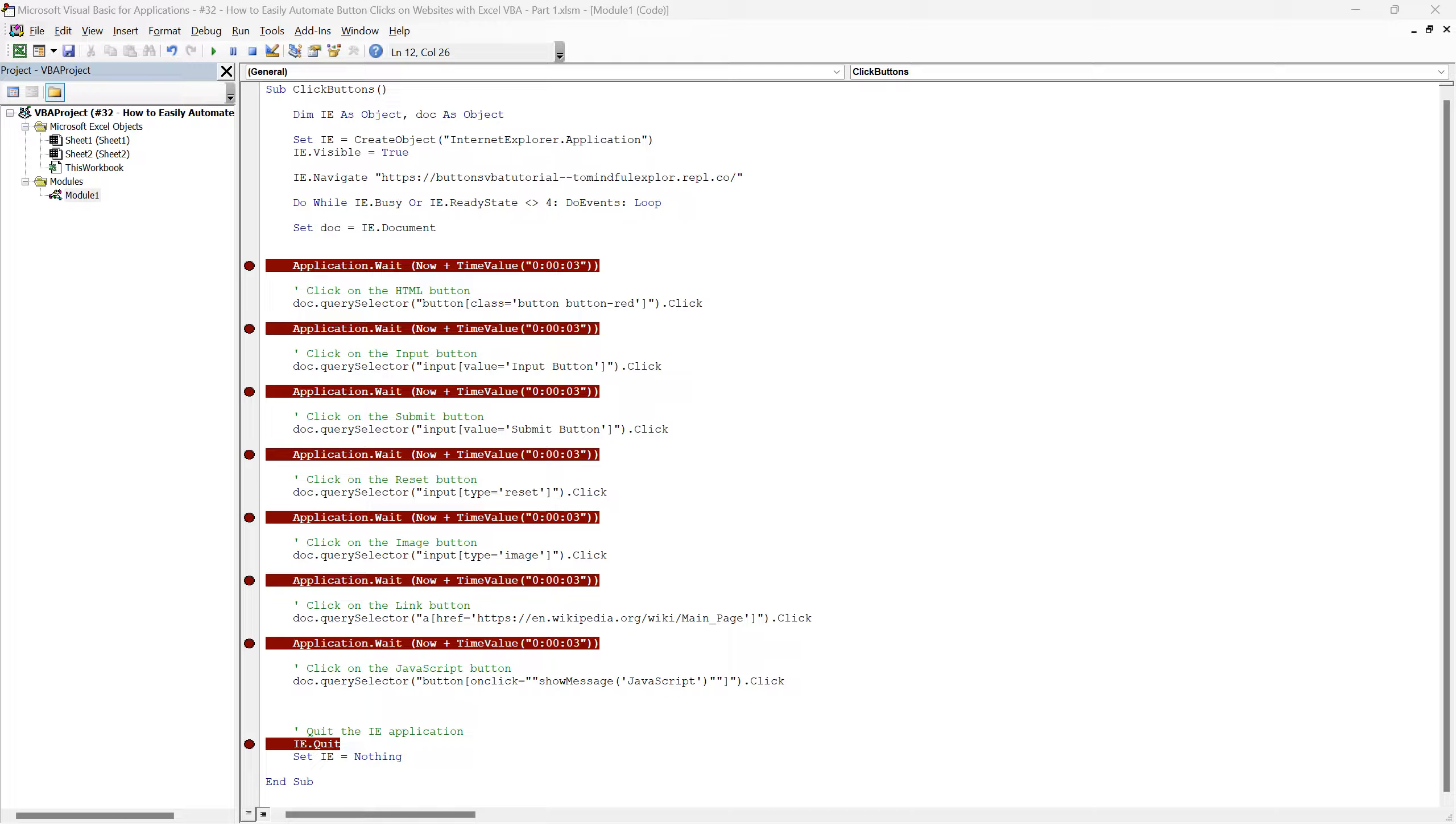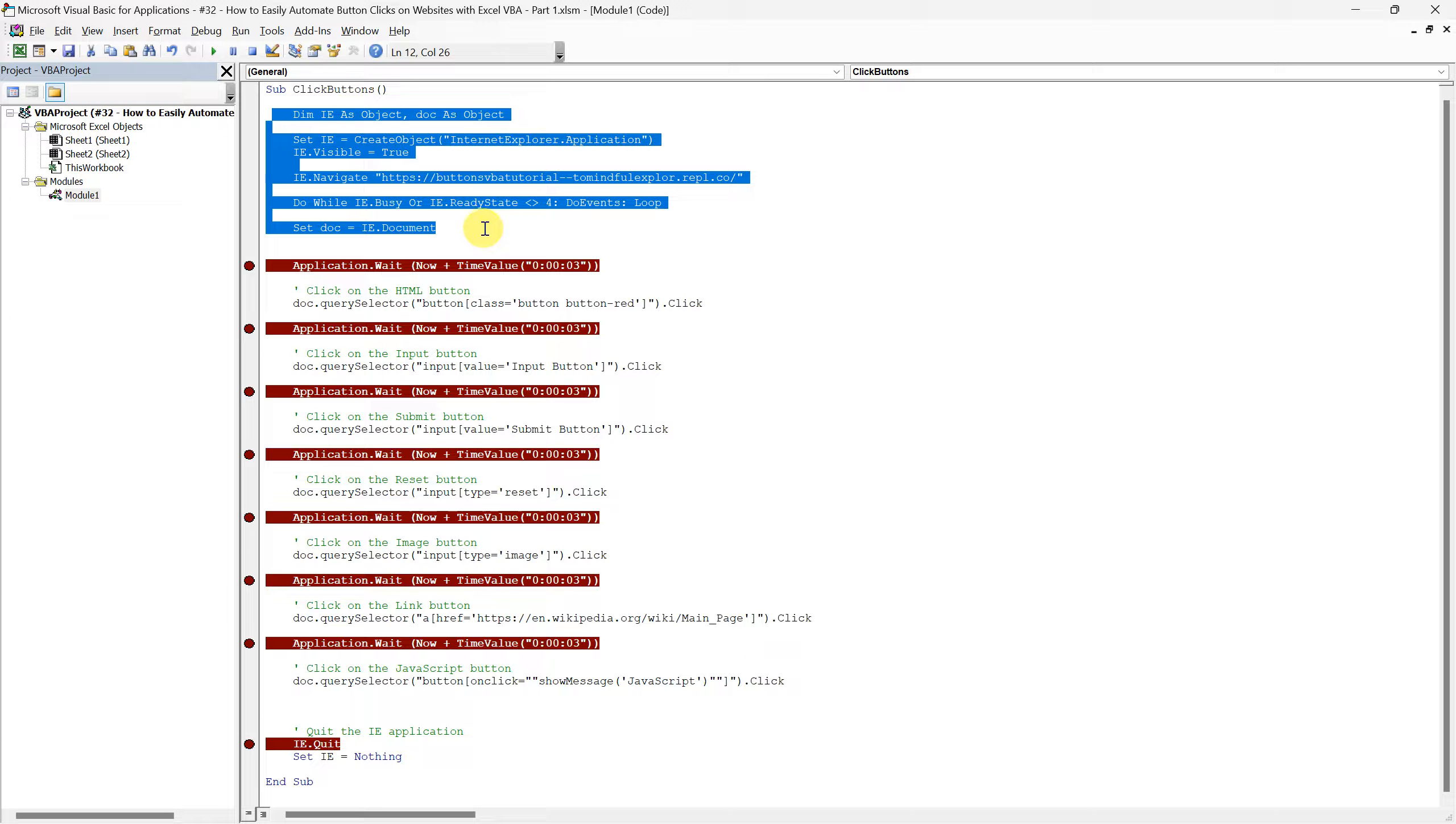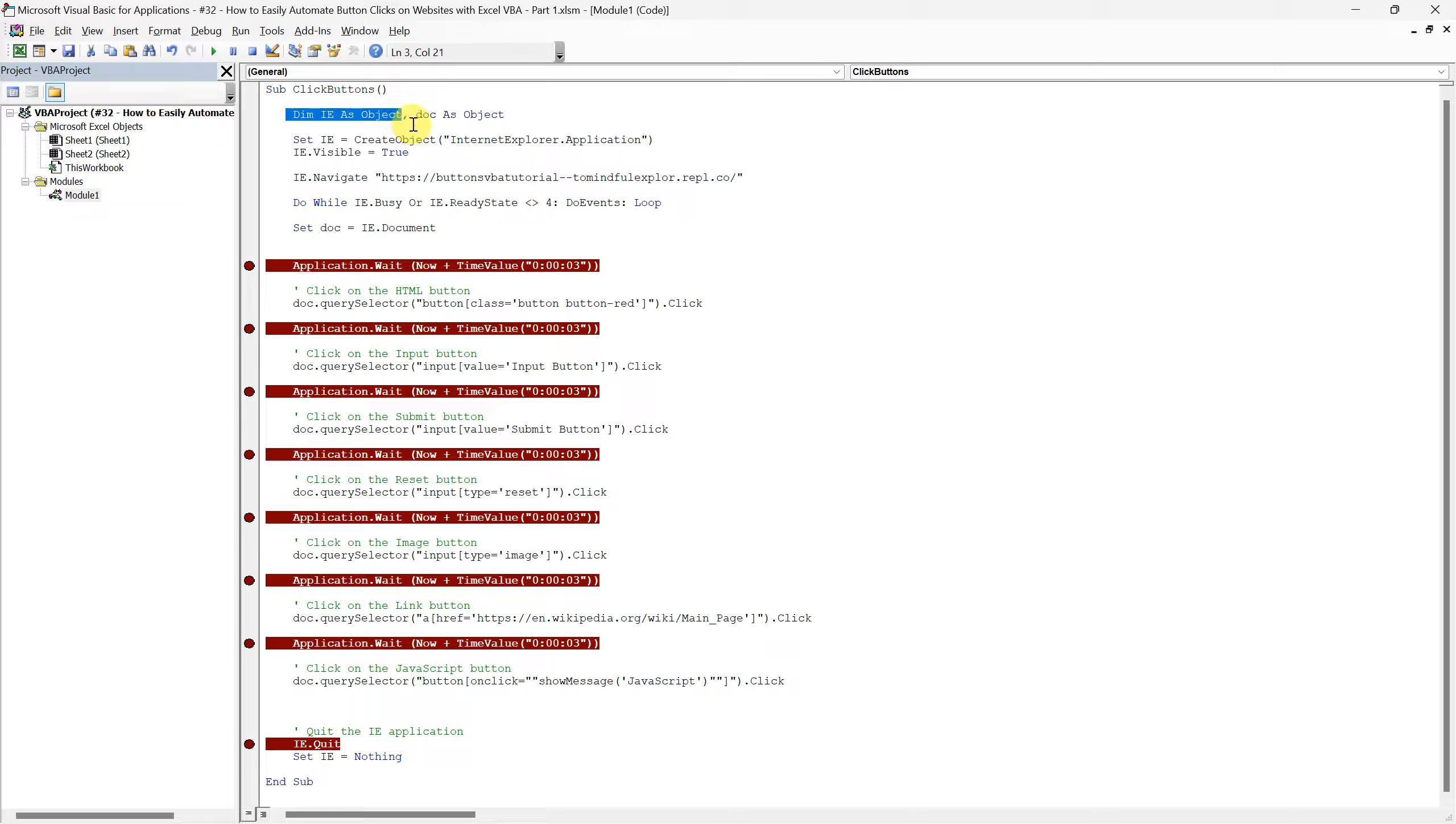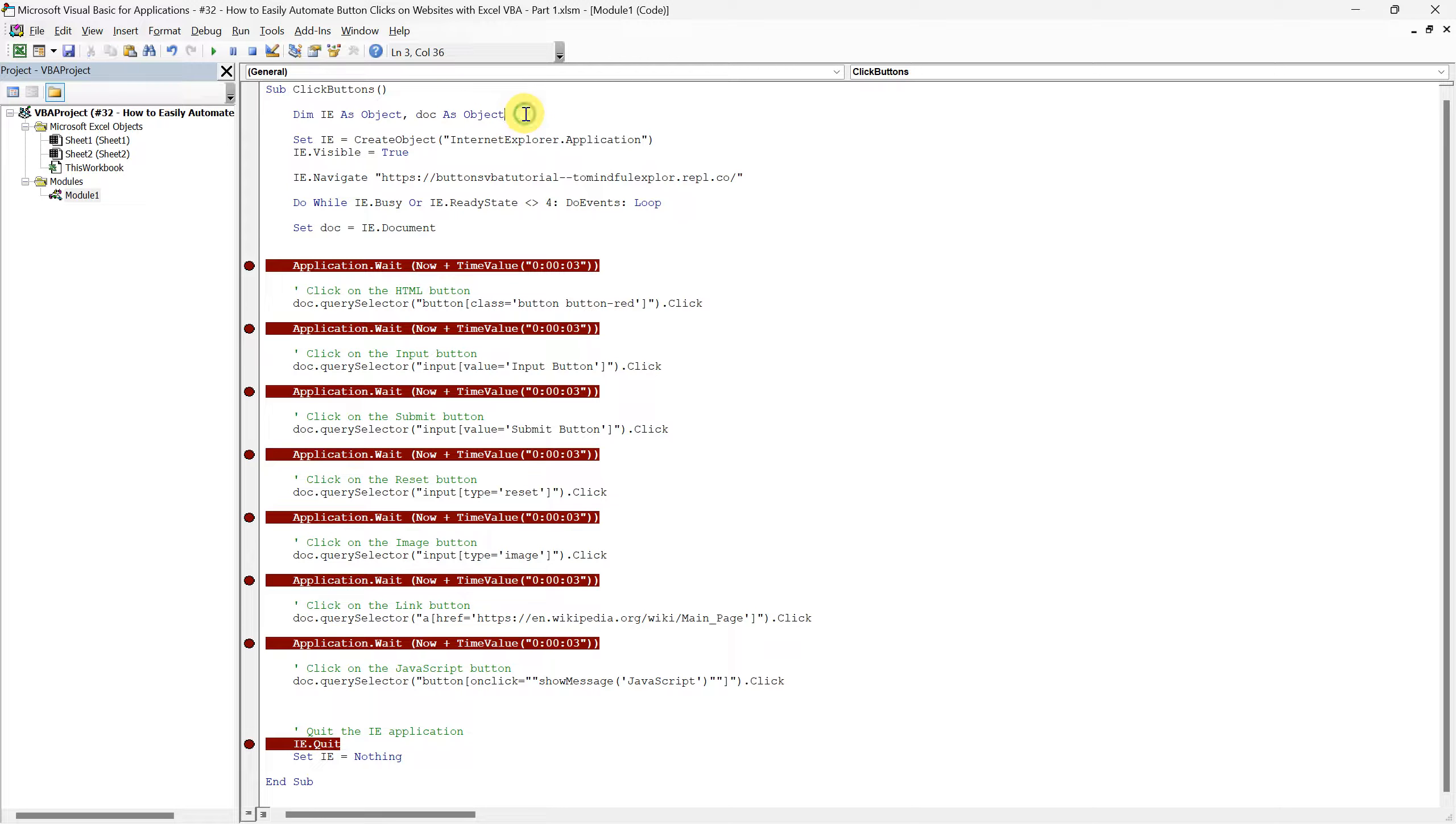For those who are new to using Internet Explorer with VBA, let's take a moment to understand what each line of our setup does. This is essential groundwork that enables us to interact with websites programmatically. Firstly, we declare two object variables with the line DIM IE as object, comma, DOC as object. IE will represent the Internet Explorer application, and DOC will be used to refer to the document within the Internet Explorer.